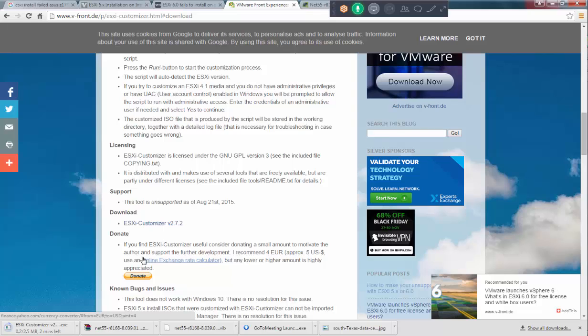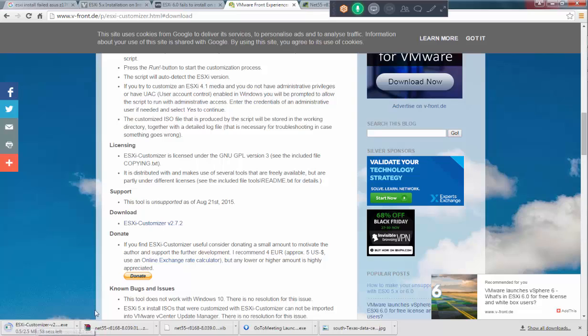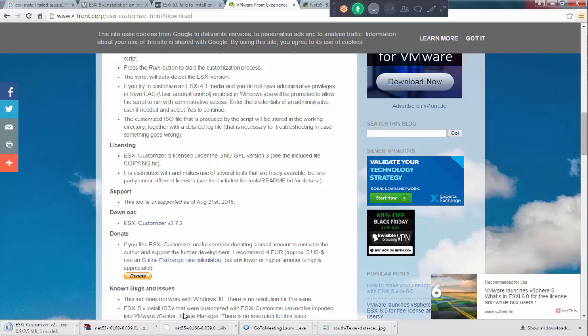It's pretty straightforward. What we're going to do is we're going to open this ESXi customizer file and then we're going to select the ISO and also we're going to select the file, the VIB file or the zip file, the driver which we want to inject into the image and then we create a custom ESXi image. Let's do this.